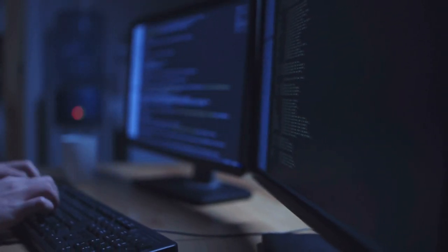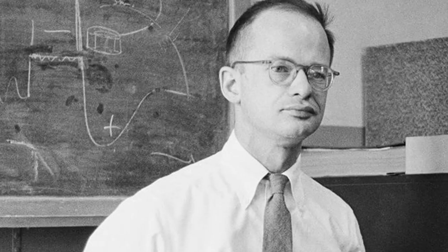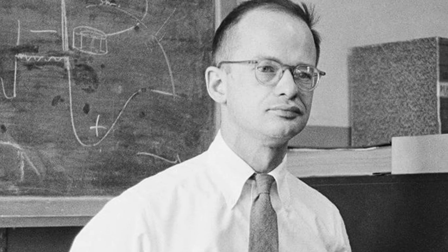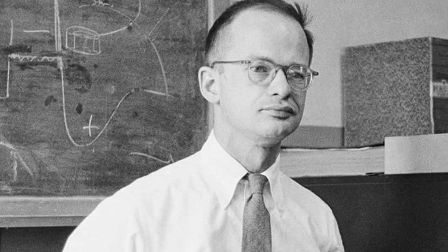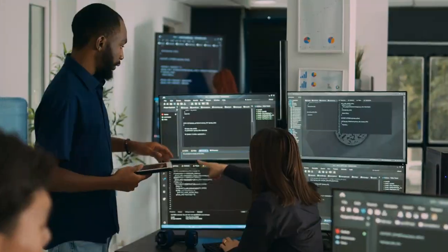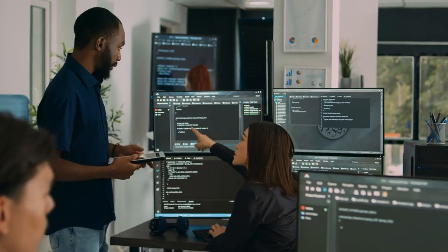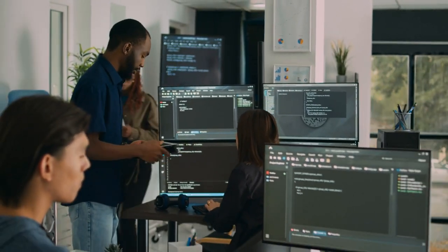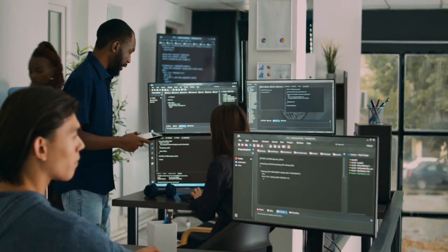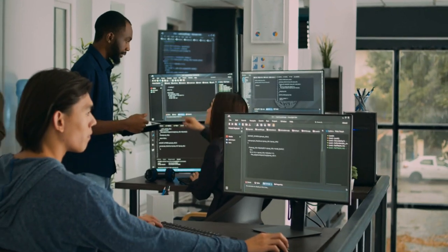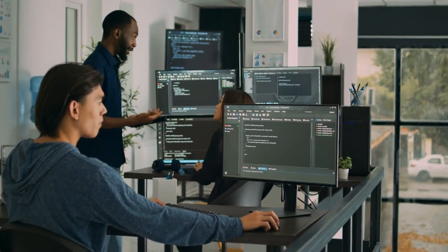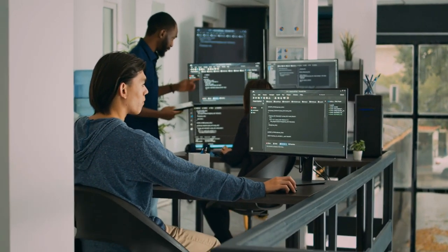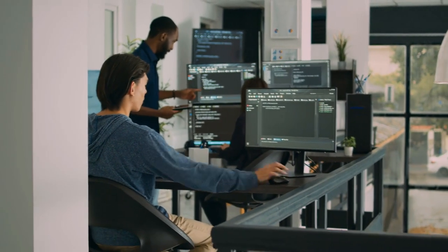In the 1950s, with the advent of modern computers, scientists could test their ideas about machine intelligence. One method for determining whether a computer has intelligence was devised by the British mathematician and World War II codebreaker Alan Turing.